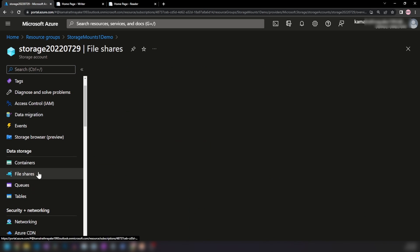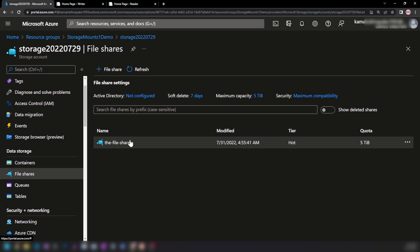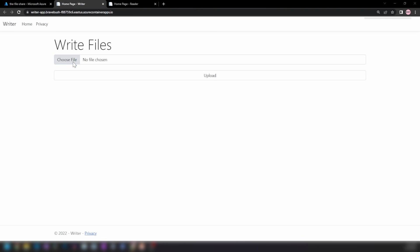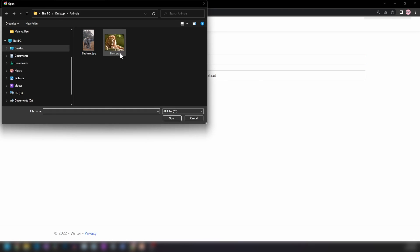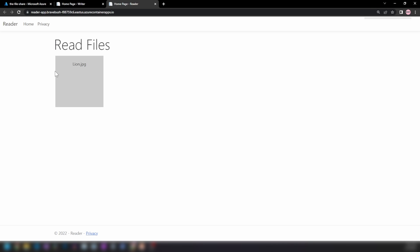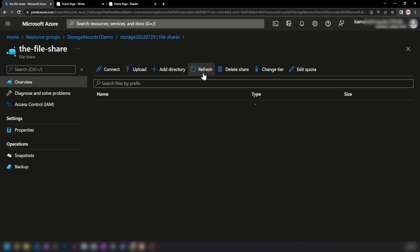Let me show you the file share I have created. Now let me upload a file to this application. If I refresh the Reader application — and this is a separate application — we can see the file, and the file is stored in Azure file share. I'm using Docker volumes to write this file to Azure file shares.